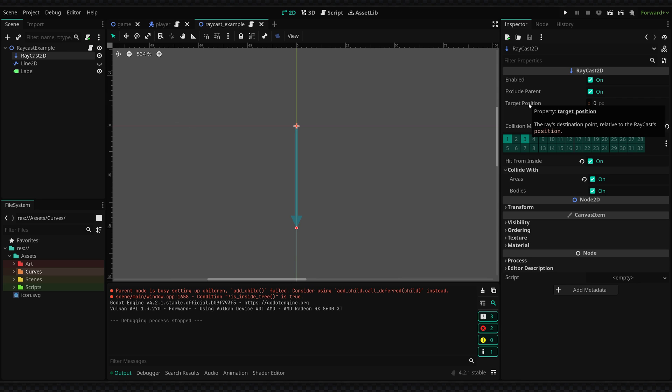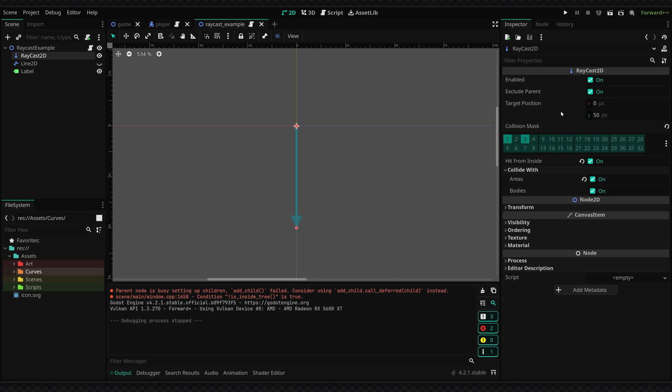You can set the target position of a raycast and it will move along that position until it collides with an object which you can define in the collision mask. Now I've set it to collide with the world and any objects in my game.